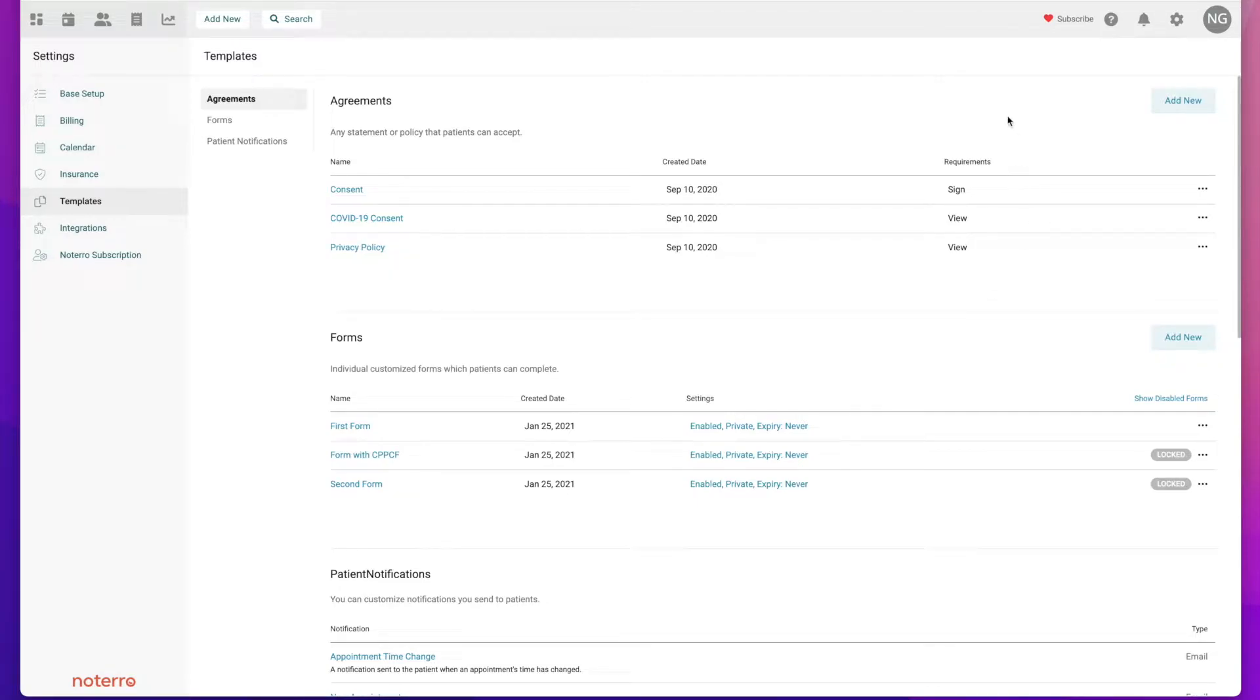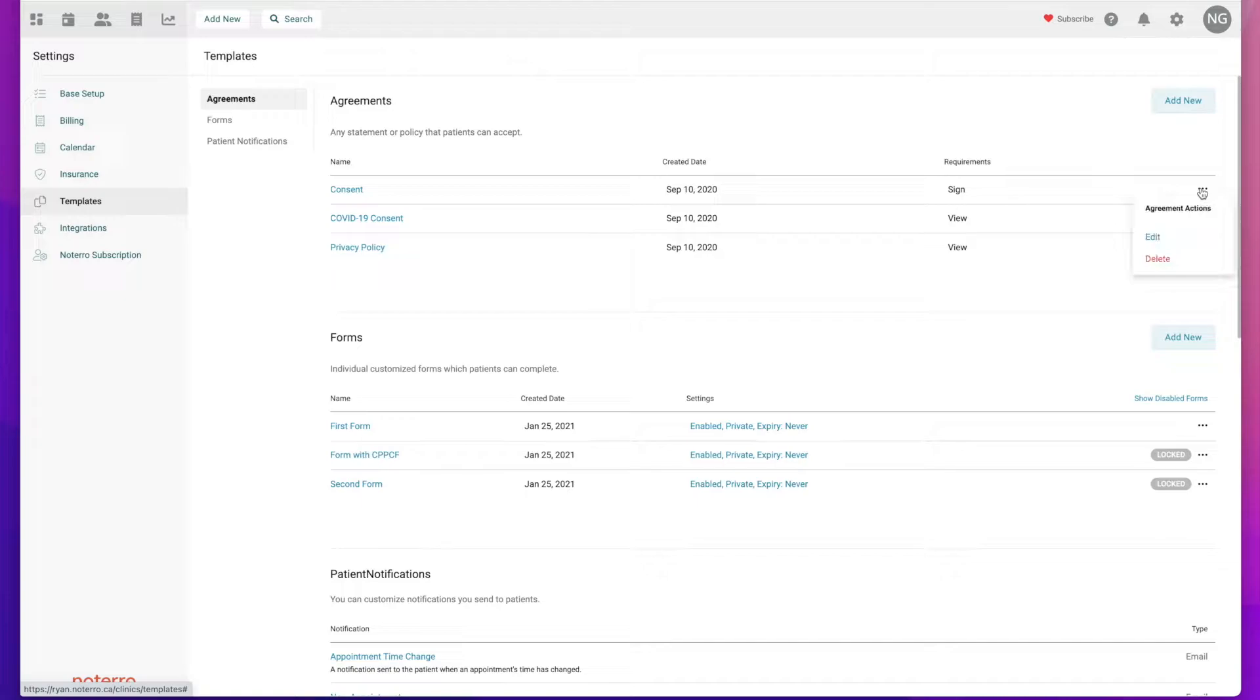If I need to add a new agreement I would just click on this add new button here. And I have a drop down menu here where I can either edit or delete my current agreements.